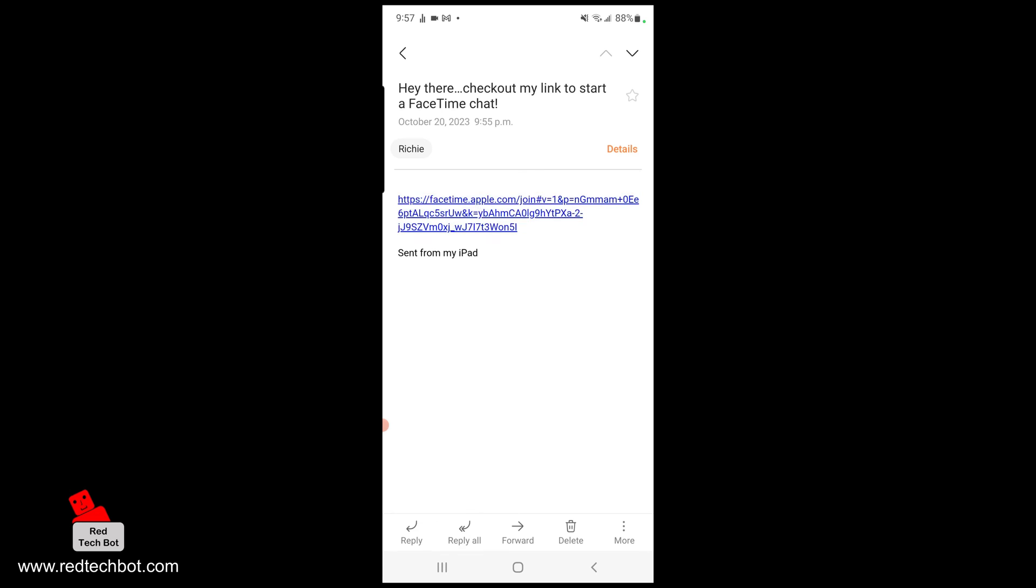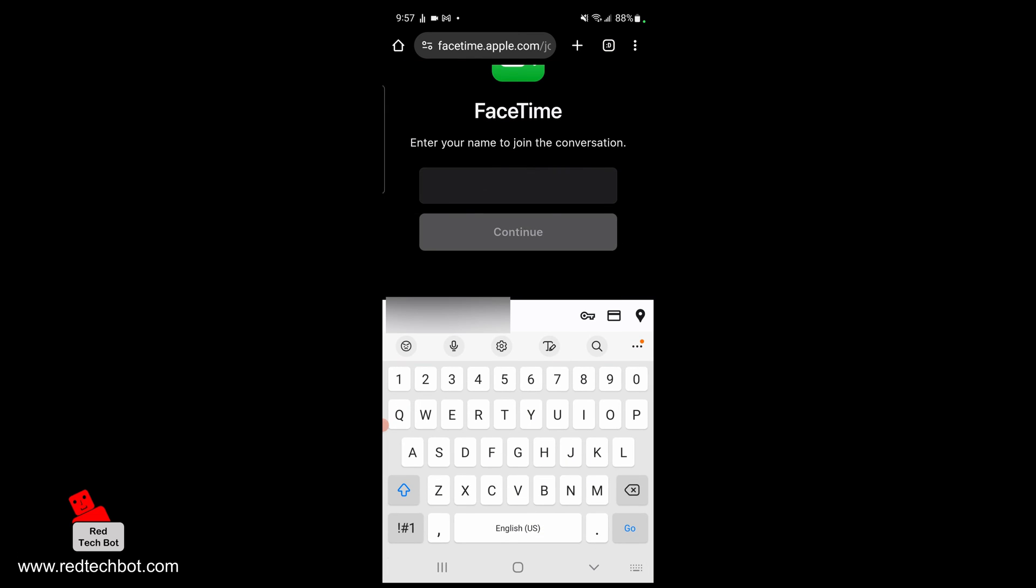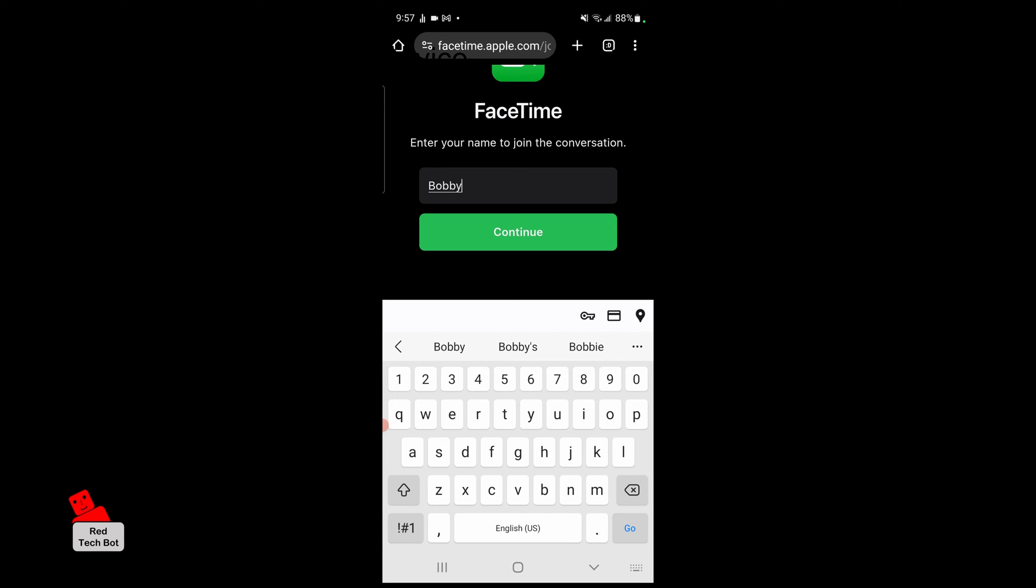And right now I'm in the app, and I'm going to enter my name to join the conversation. So I'm going to enter the name, I'm going to say I'm Bobby. It's Bobby here, so I've just entered Bobby. And now before we continue, let's look at both of the devices at the same time, so I'm gonna do that right now.